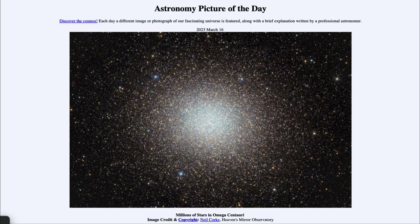So what do we see here? This is the globular star cluster known as Omega Centauri. It is a part of our Milky Way galaxy. But globular clusters are among the oldest parts of our Milky Way, having formed very early on as the galaxy was forming, and in many cases are remnants of that very early stage of our galaxy.